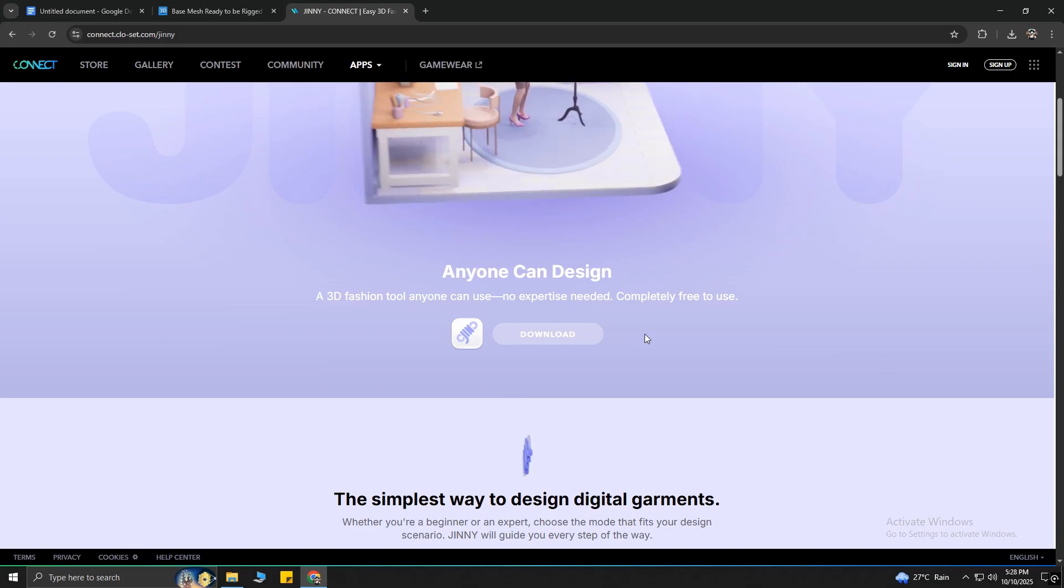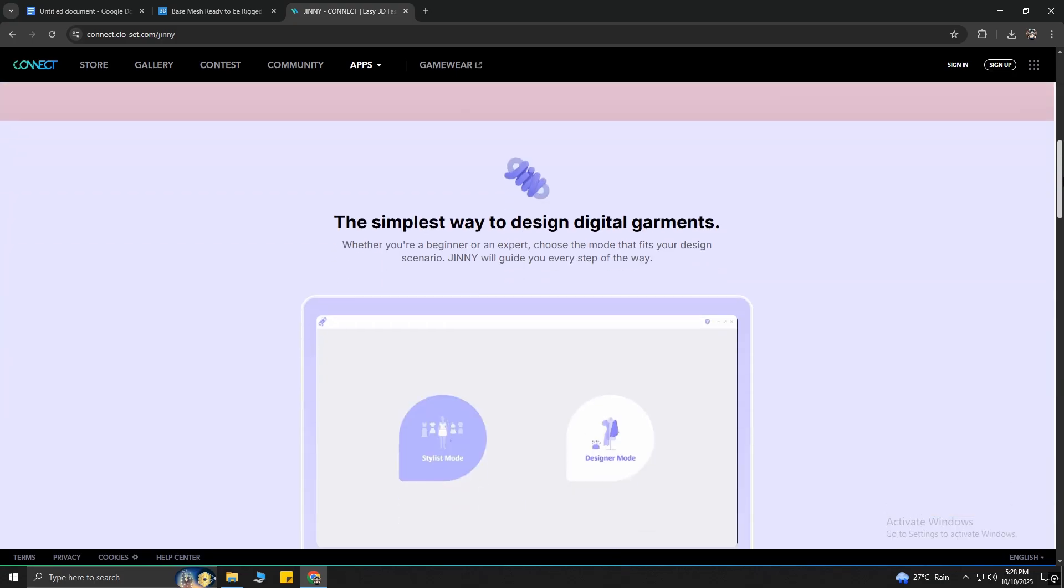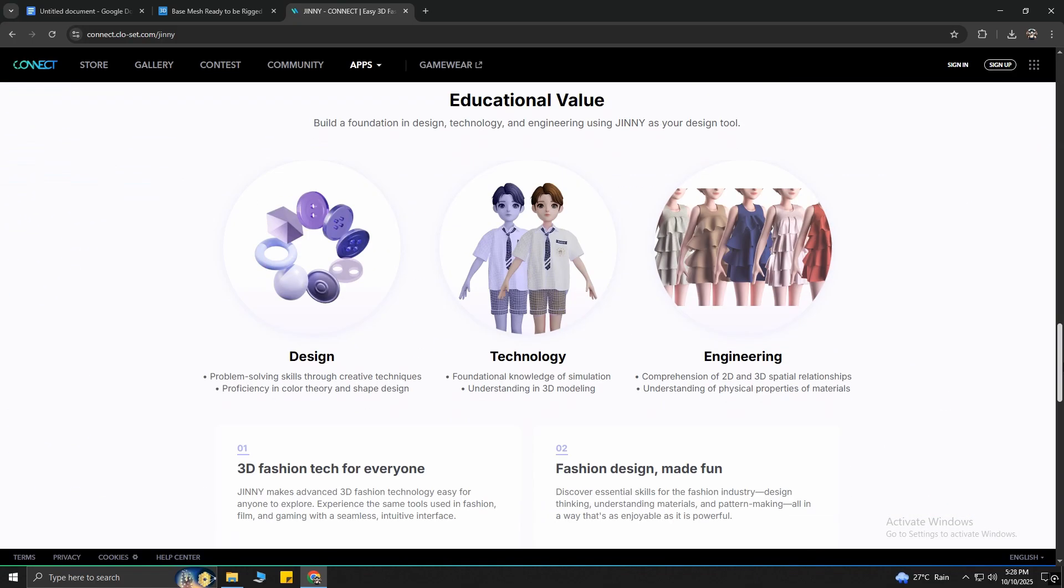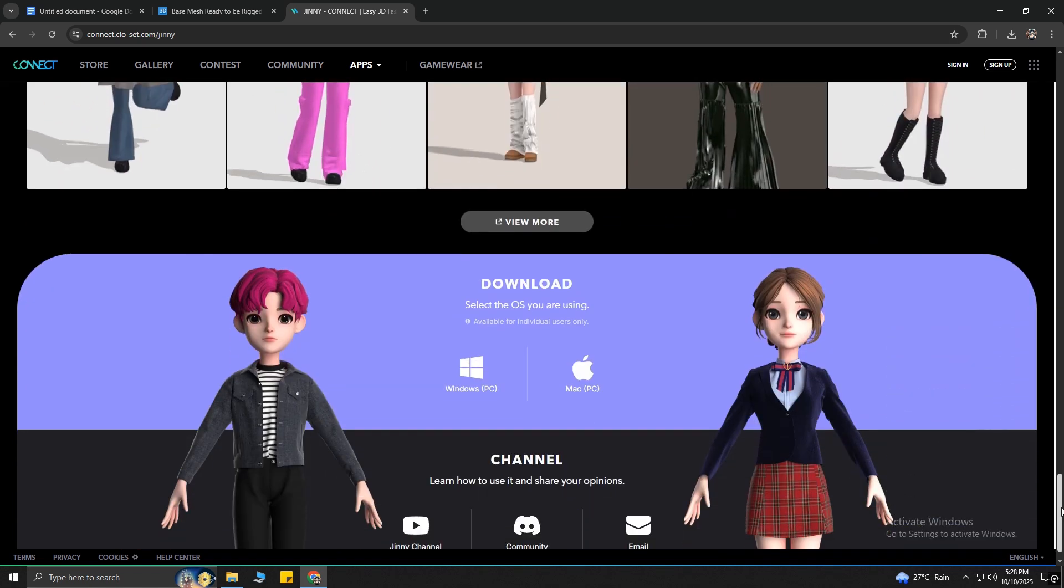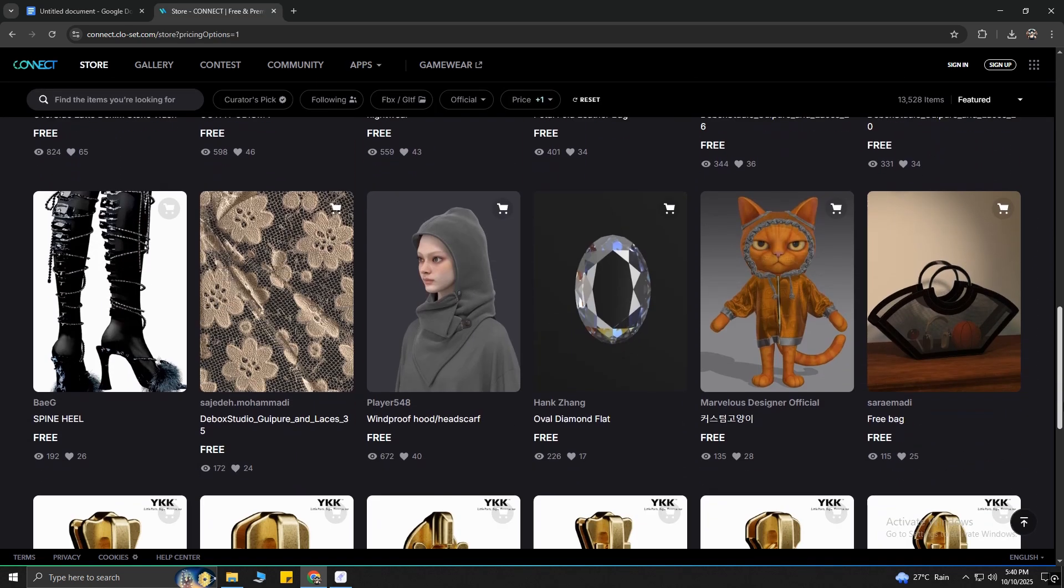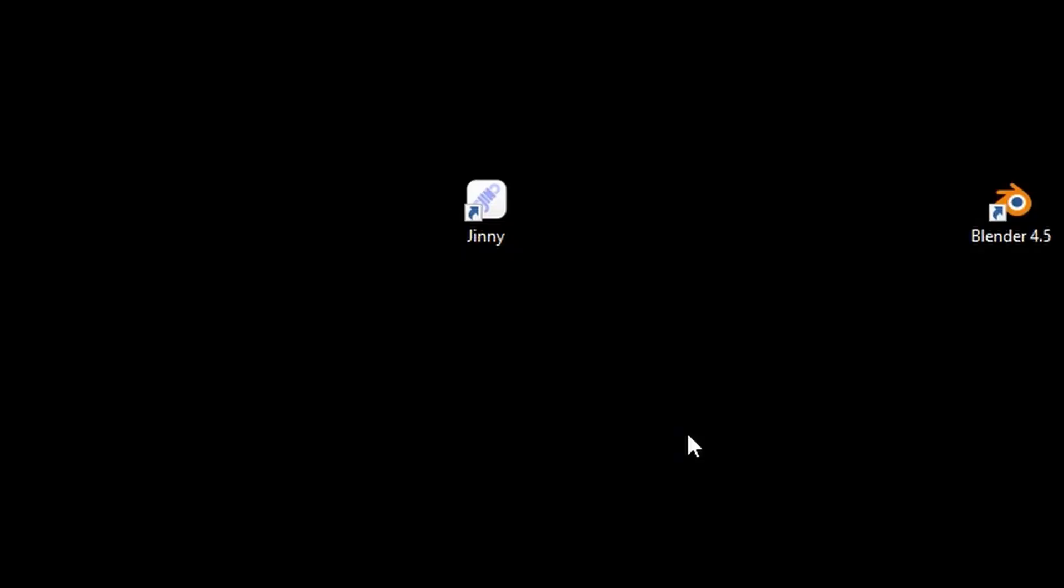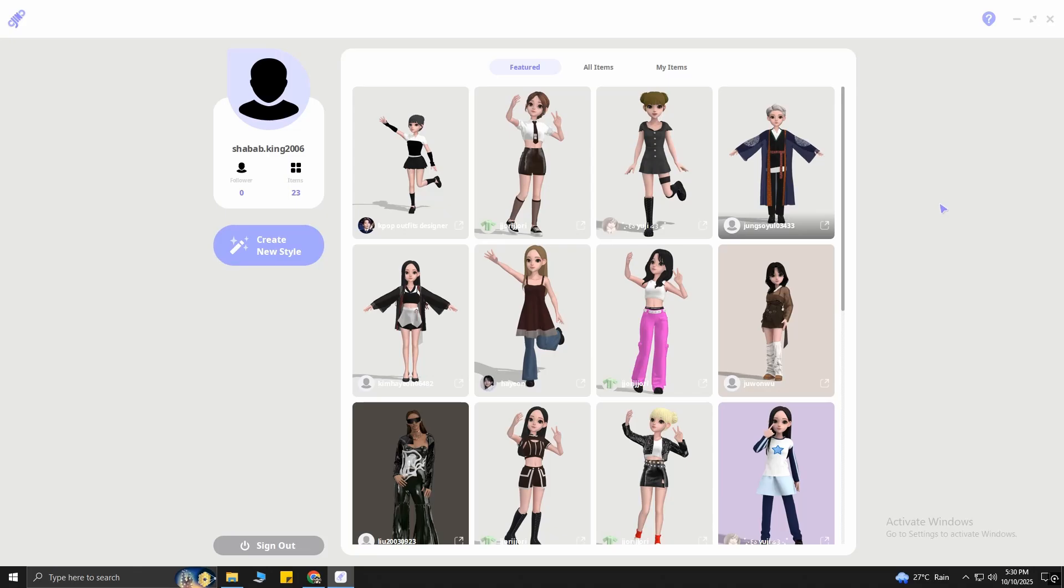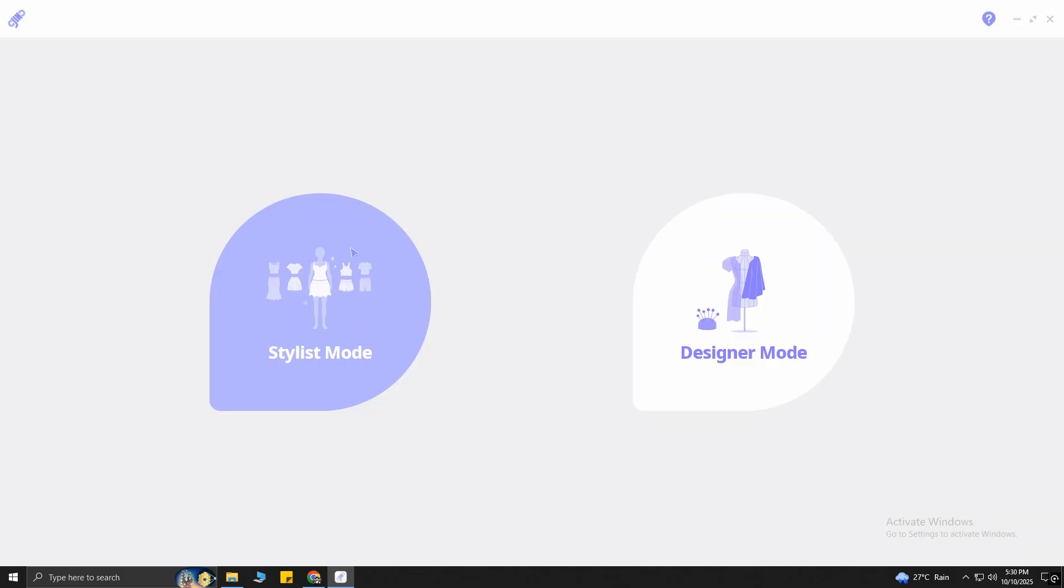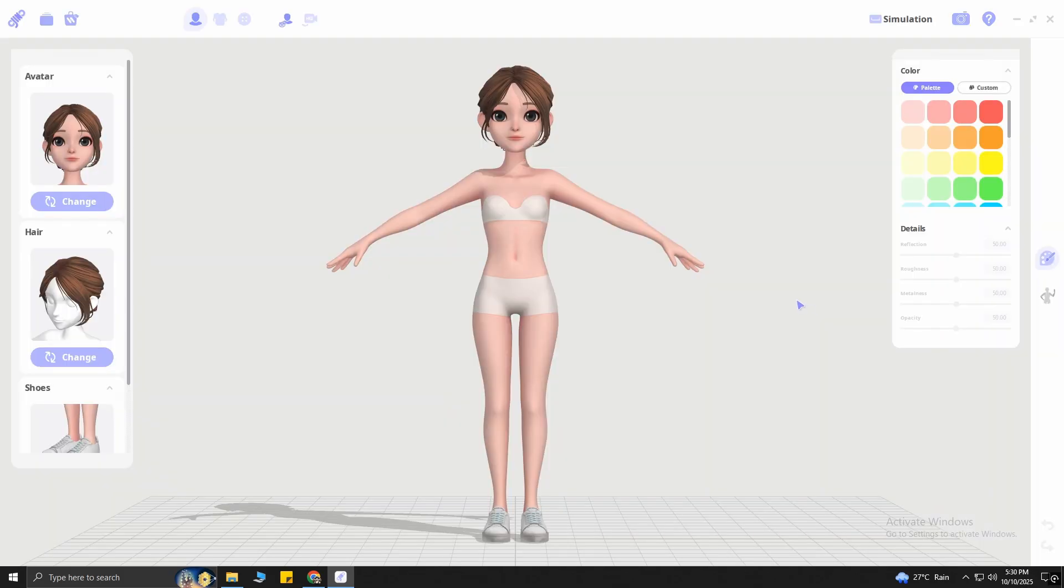It's a completely free software where you will be able to add super cool clothes to your character. You will get more than 10,000 free items from here, so you definitely want to try this. After opening the software, click on Create New Style, and then select Designer Mode, because that's where we will be able to design our character's clothes. Now we need to import our character that we downloaded earlier.